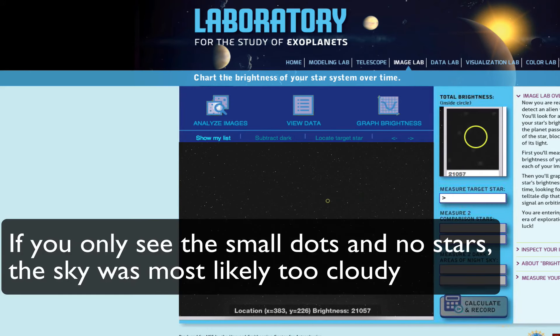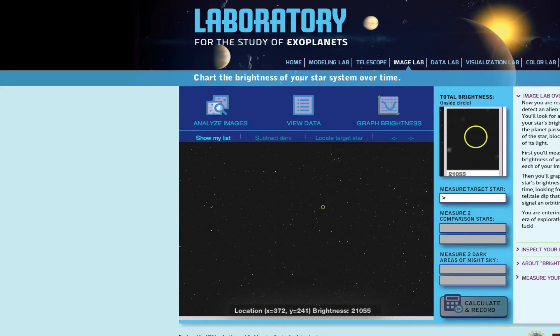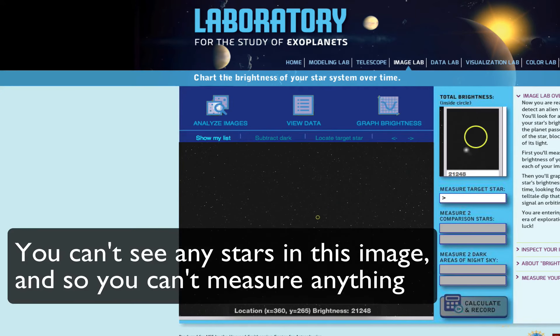However, if you only see the small dots and no stars, the sky was most likely too cloudy to see any stars, and you're only seeing the noise. You can't see any stars in this image, and so you can't measure anything.